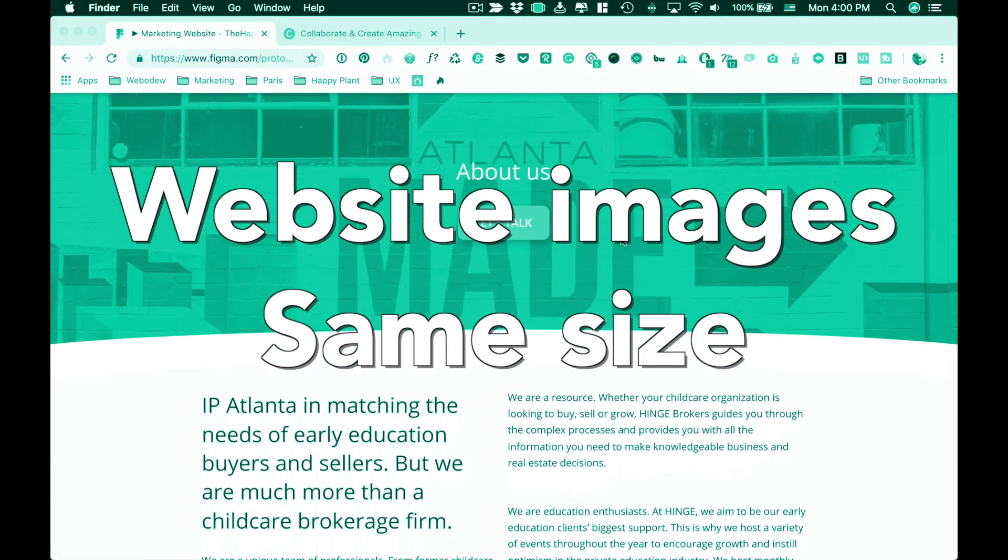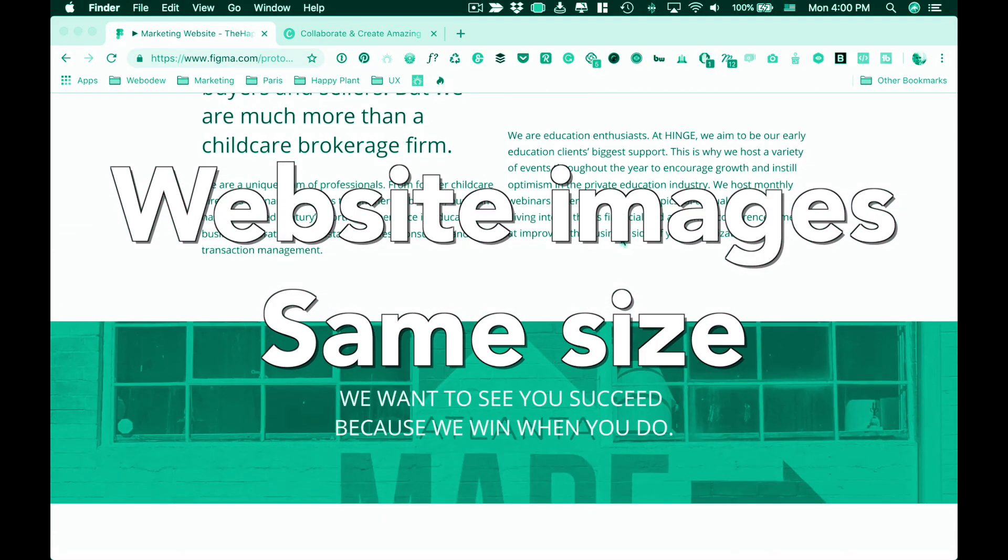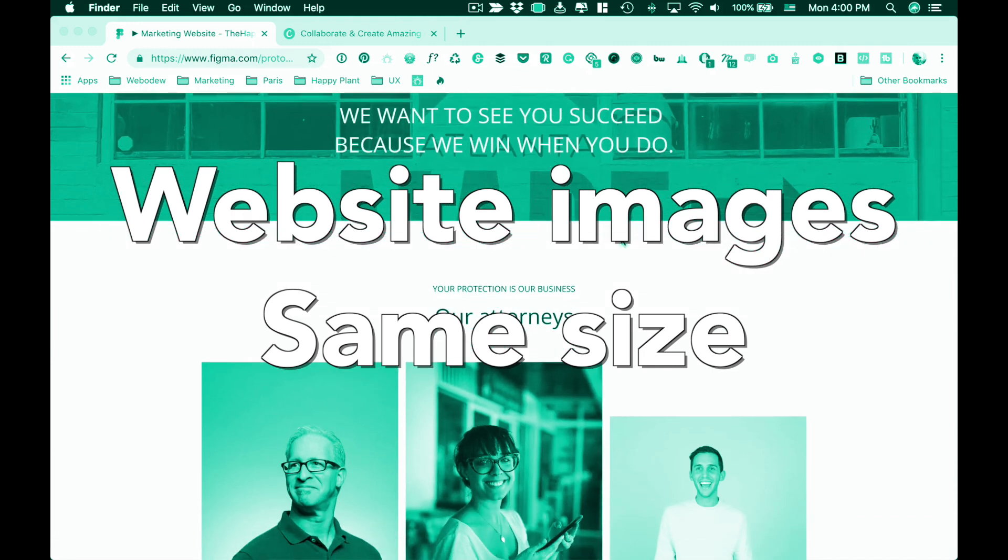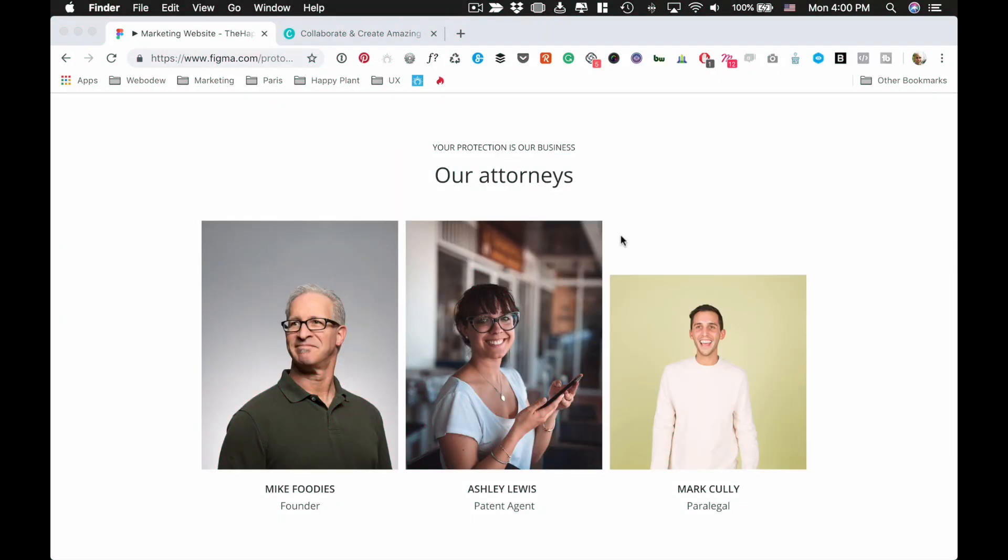If you're building your own website, eventually you're going to add some photos to make it look good. You might get to a point where you're adding a team section or something, and you might say, oh crap, I just uploaded three photos and they're not the same size.